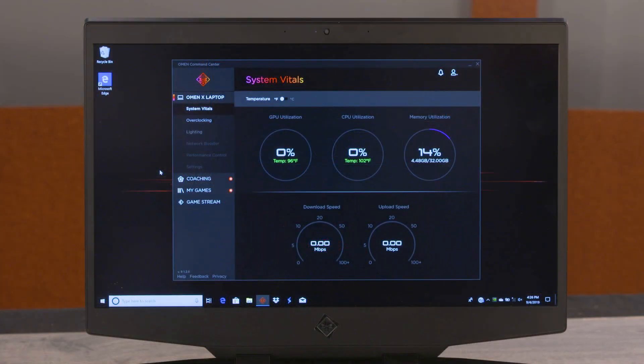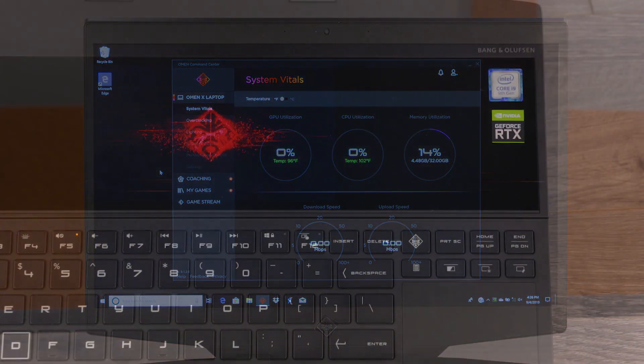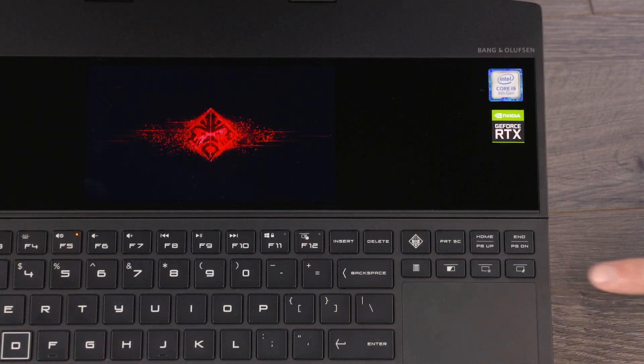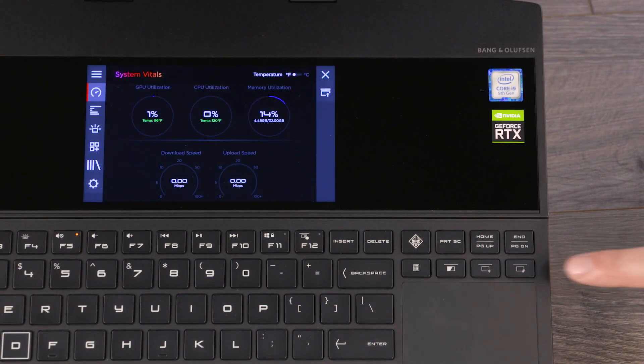View an optimized version of OMEN Command Center by dragging the app to the second screen or when focused on the app, press the screen switch key.